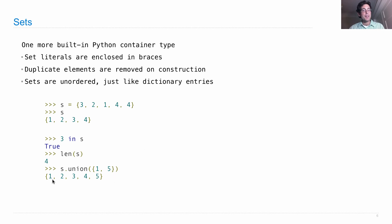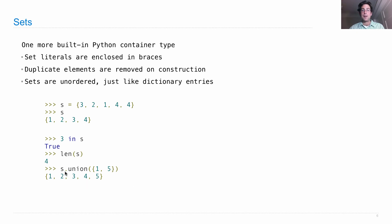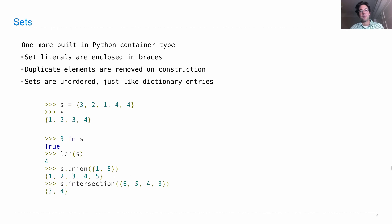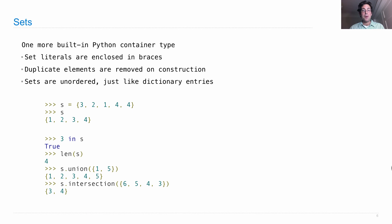When we return the union, that's all the elements that are either in the set here that we're invoking the method on, or in the other set that we pass in. An intersection returns a set of all elements that are in both the set S that we invoke the method intersection on, and all of the elements in the argument that we pass it.